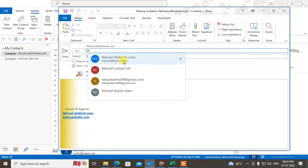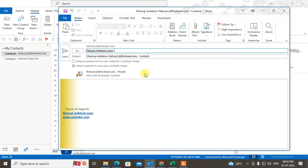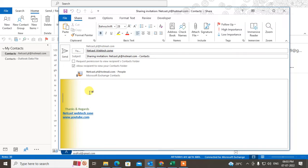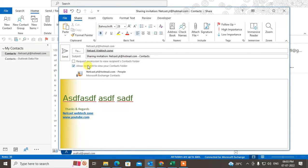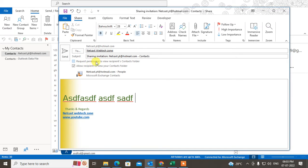Just type your email ID to whom you want to share contacts. Tap your email body and request permission to the recipient's contacts folder. You can also request to receive permission that asks to view their contacts folder.